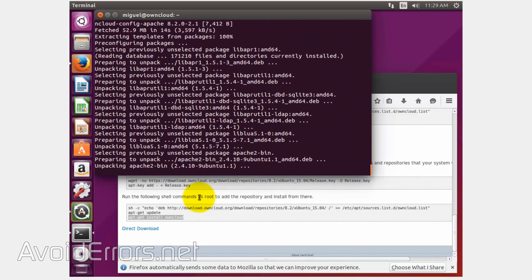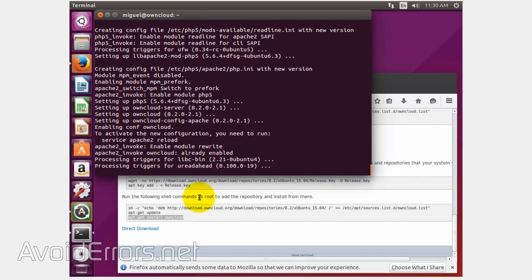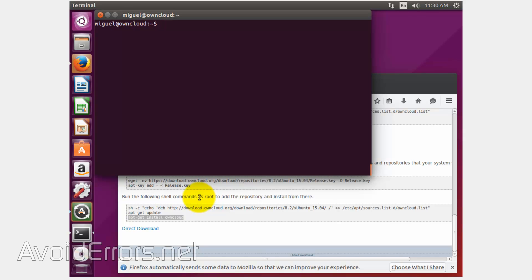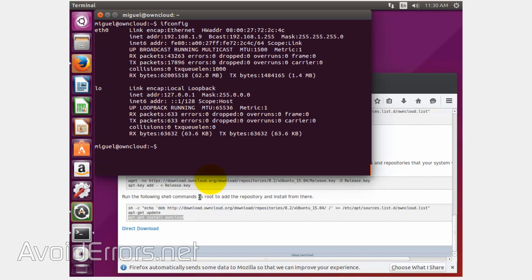Re-enter the password and press Enter to confirm. Once done, don't be quick to close the terminal. Type 'ifconfig' to find the IP address of this Ubuntu machine. Here it is — 192.168.1.9 in my case; yours should be different, so make sure to write it down so you won't forget.